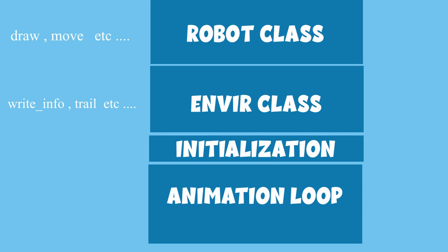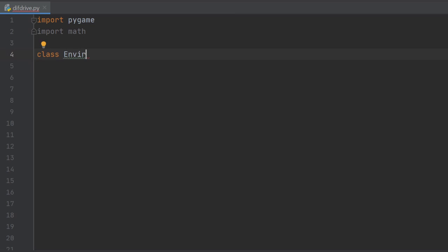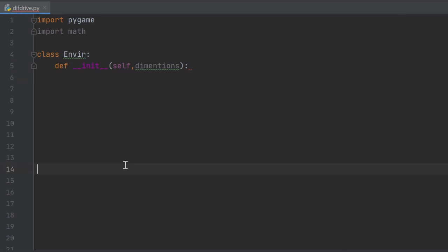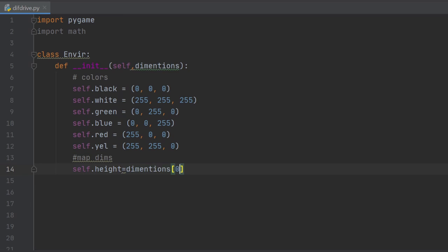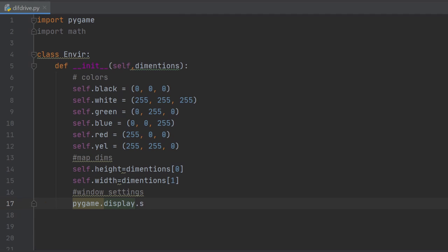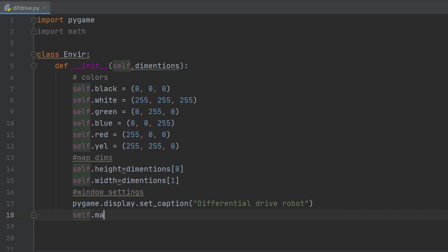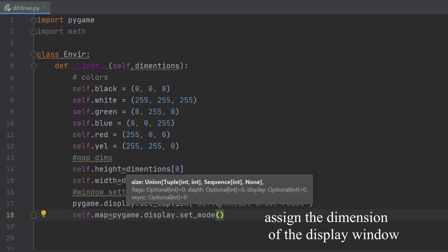We begin by importing the pygame and math libraries. After that we create the environment class and declare the init method that takes the dimensions of our world map as argument. The init method will contain our variables, so we begin by declaring some colors, which are just tuples that contain the RGB values of a certain color, and then we separate the dimension variable into two variables, height and width. The name of the window that will contain the animation will be set by doing pygame.display.set_caption. You can specify any name.